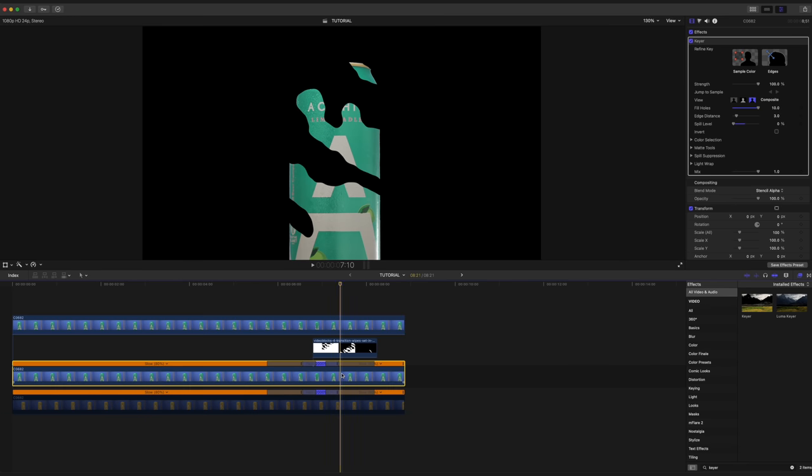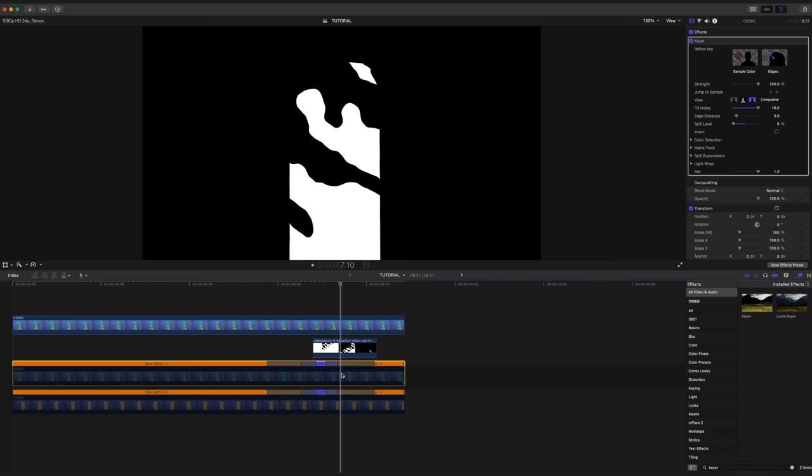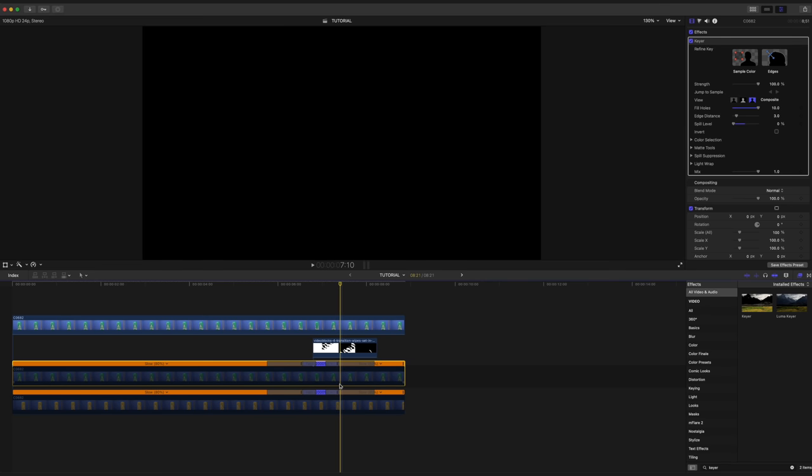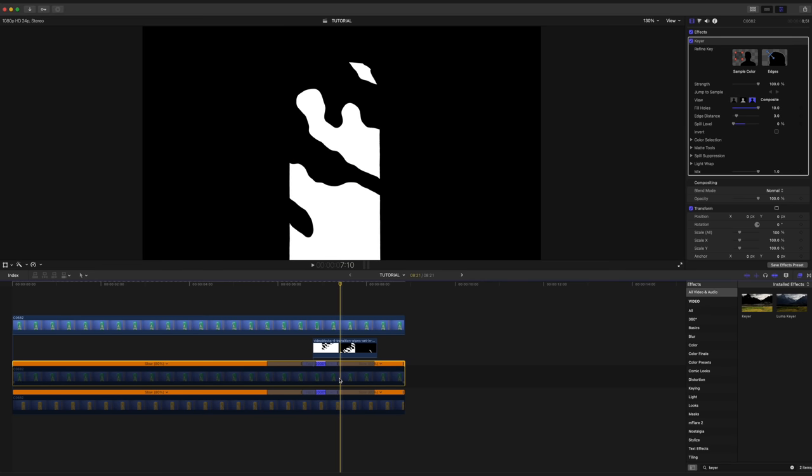If we select the can layer underneath and disable it, you can see that it just punches out the shape of the can, which is why we need both layers.